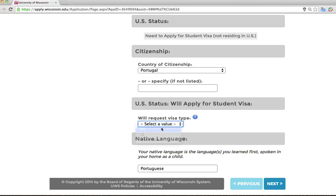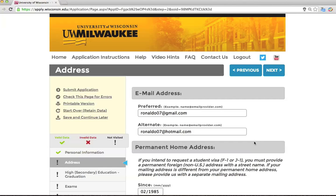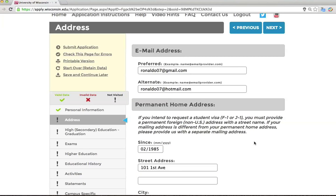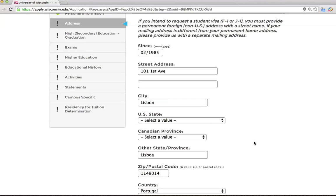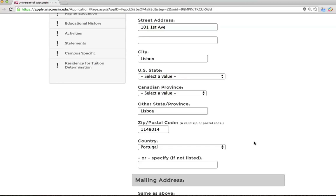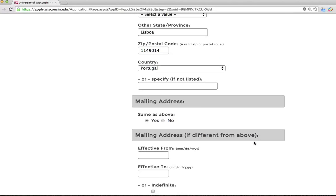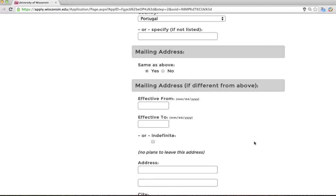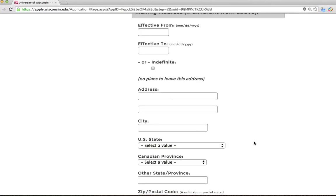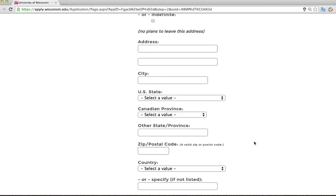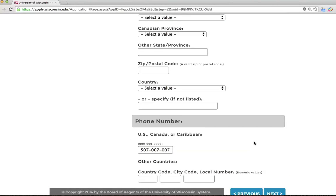Please indicate your native language. Then you will complete a page with your email and mailing addresses. Make sure that you put in all information accurately so that we can contact you without difficulty. If you intend to request a student visa, F1 or J1, you must provide a permanent foreign, non-U.S. address with a street name. If your mailing address is different from your permanent home address, please provide a separate mailing address. You only need to fill in the boxes that apply to your address. Please also complete your telephone number so that we may contact you if necessary.